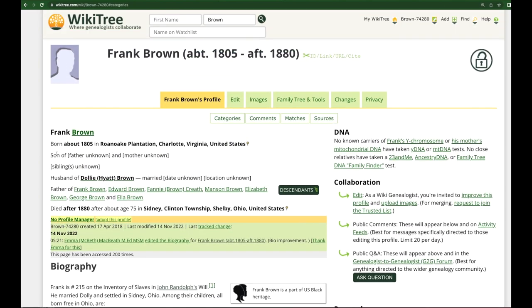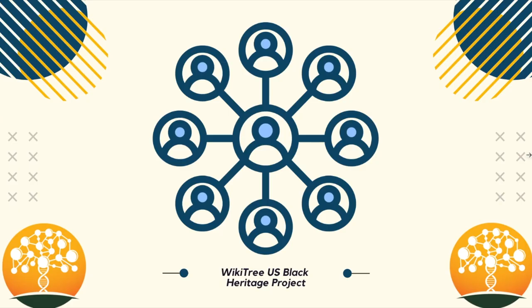Scrolling back up and looking at Frank's profile itself, you can see that we have all of the known family to Frank — his wife and children are attached to this profile. We have linked and grouped everyone together in as many ways as possible to make finding them easier. It is also common for people in slavery communities to be related, so grouping them in these ways can lead to additional family members in a tree.